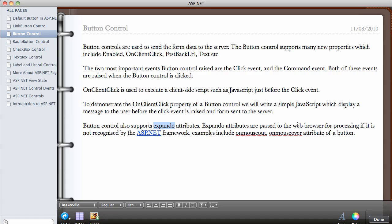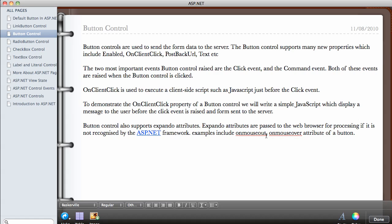The button control also supports expando attributes, which are passed to the web browser for processing if they are not recognized by the ASP.NET framework. For example, attributes like OnMouseOver and OnMouseOut — which you may have come across if you've written JavaScript — can be used with the button control, and I'm going to demonstrate this as well.